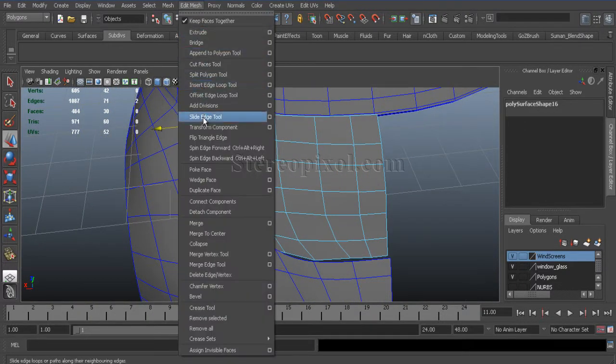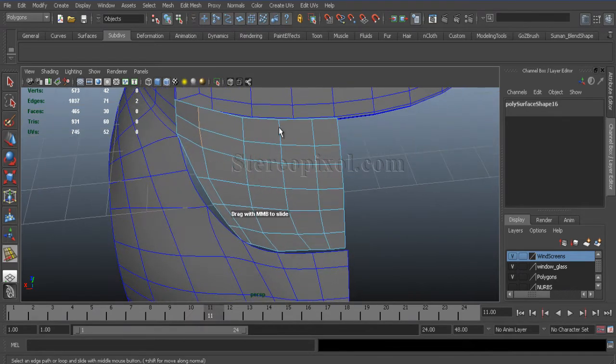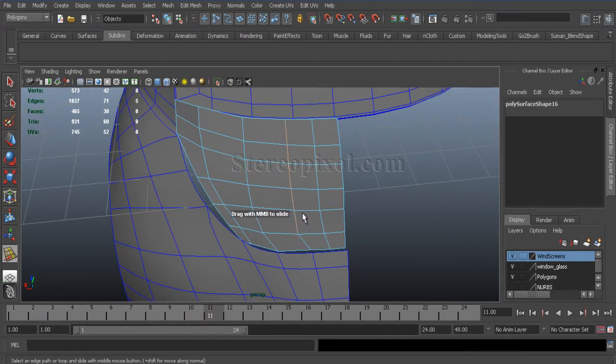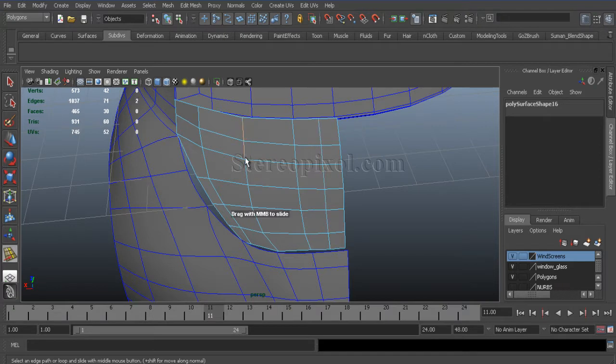I used a slide edge tool greatly for this series and I really love this tool. This is very useful to maintain the cut flow and with the volume of the surface.